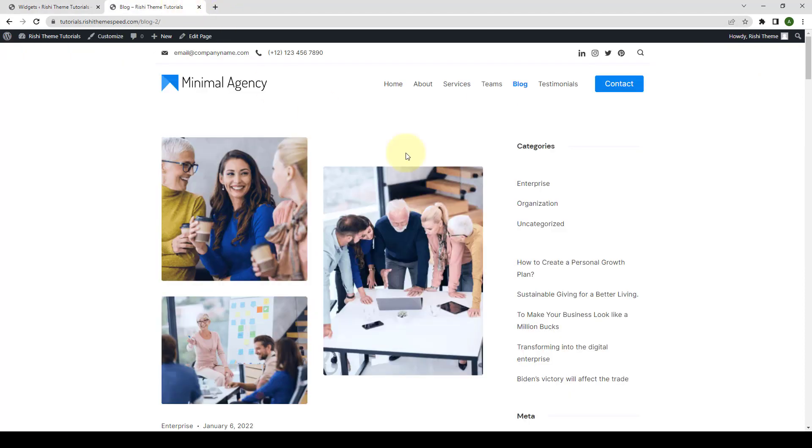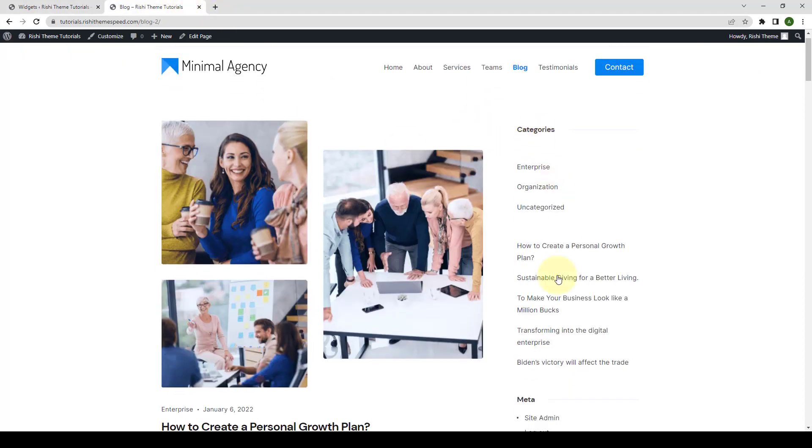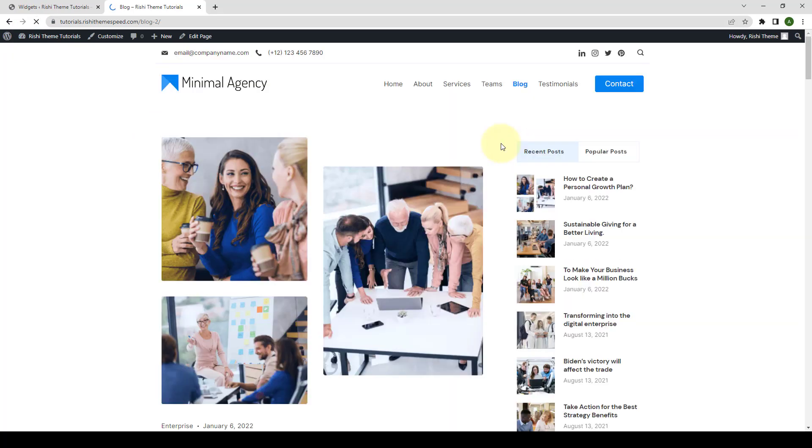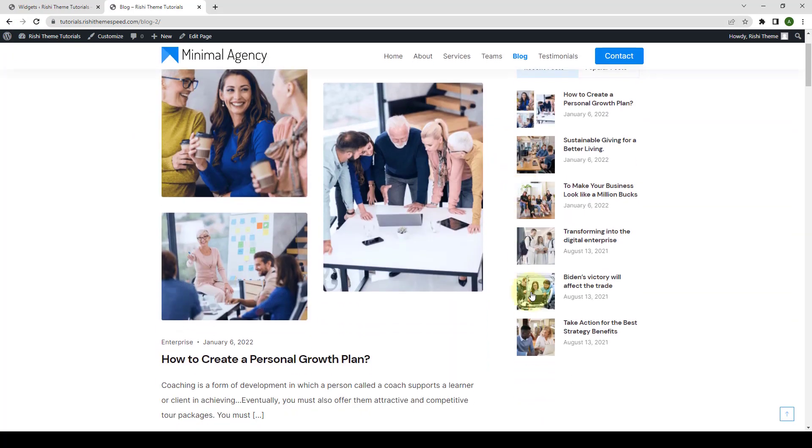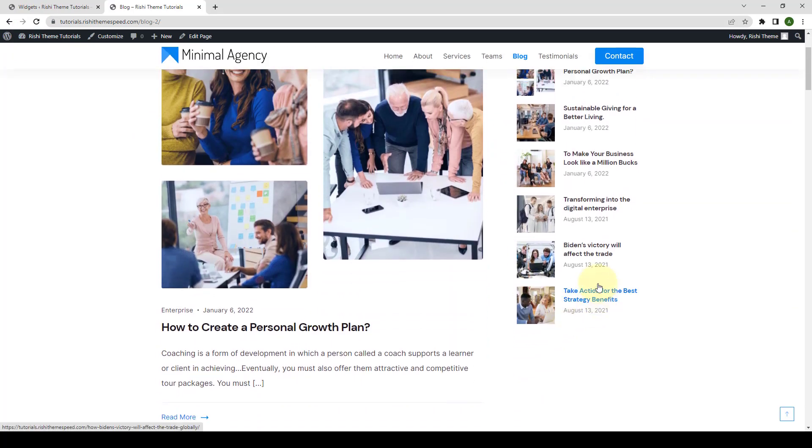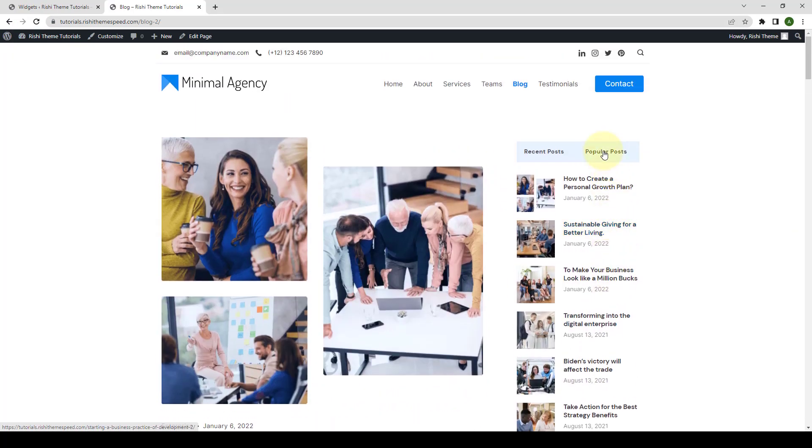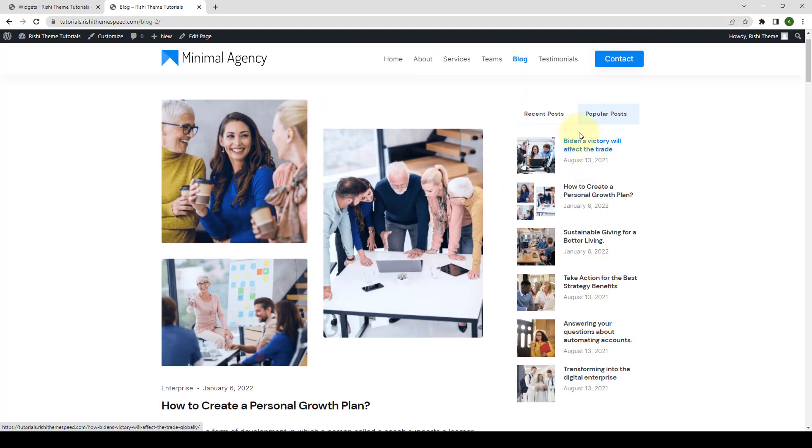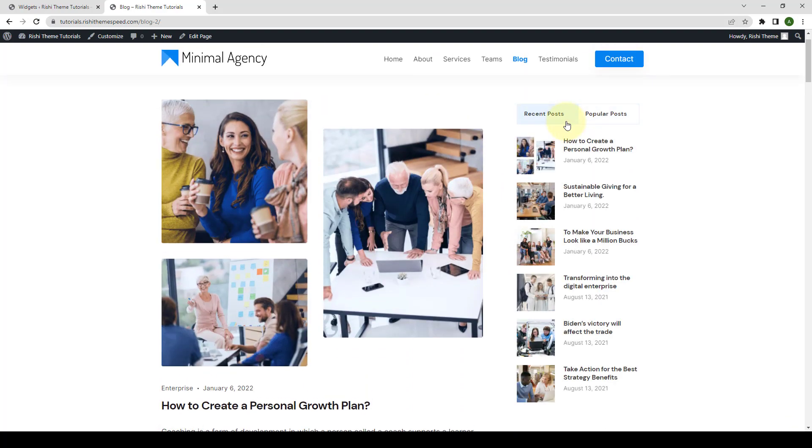Now let's go back to our blog page. Here is the sidebar. Let's give our site a refresh. And as you can see, the post tab block has now been added to our site.